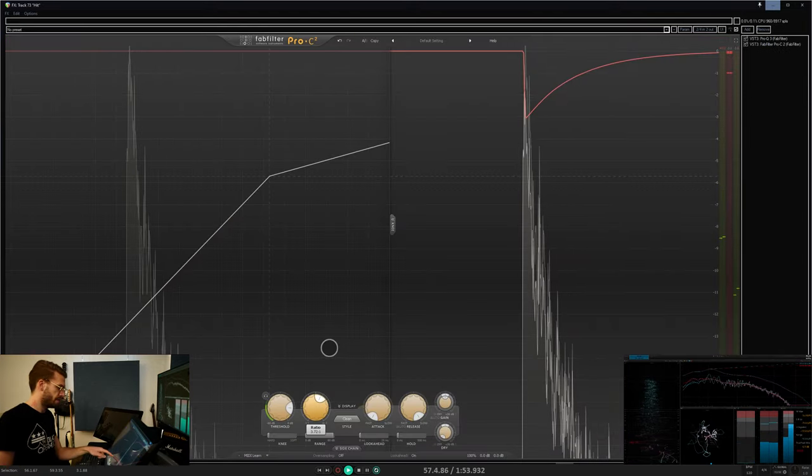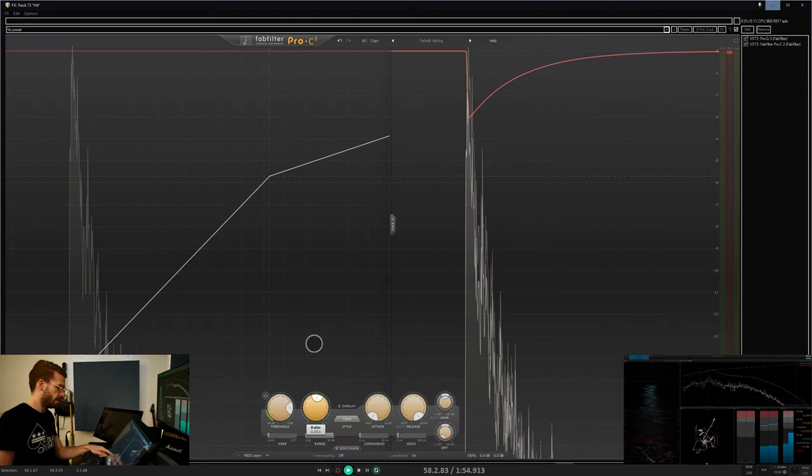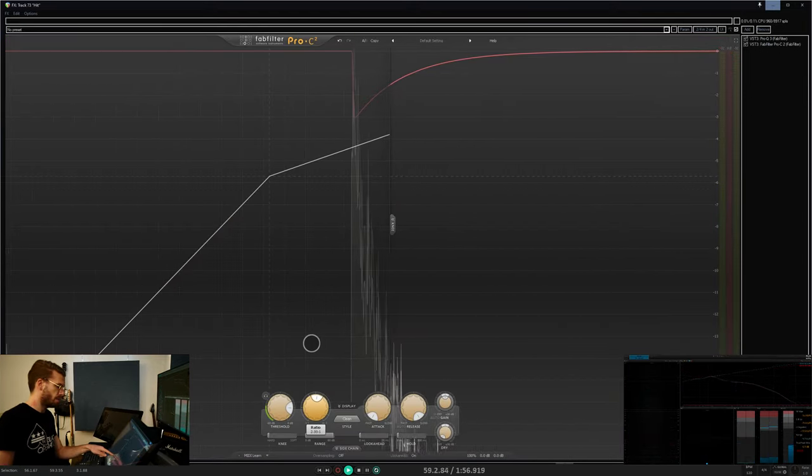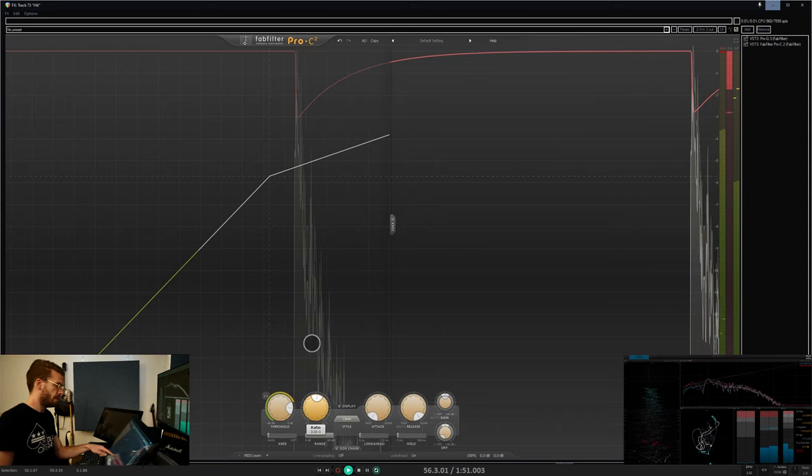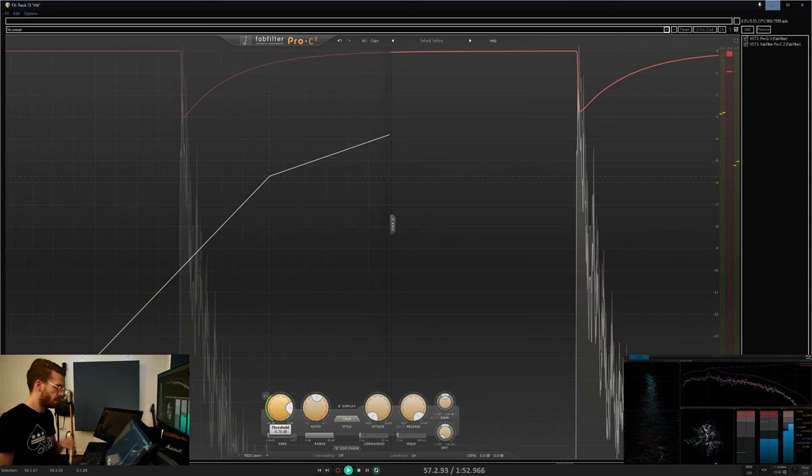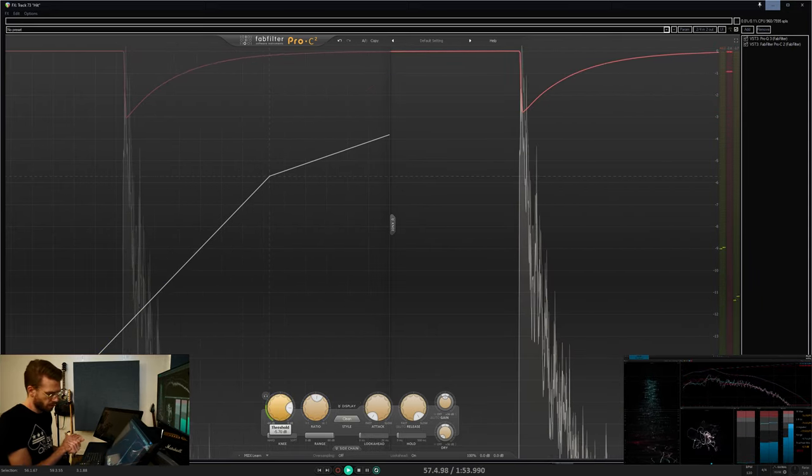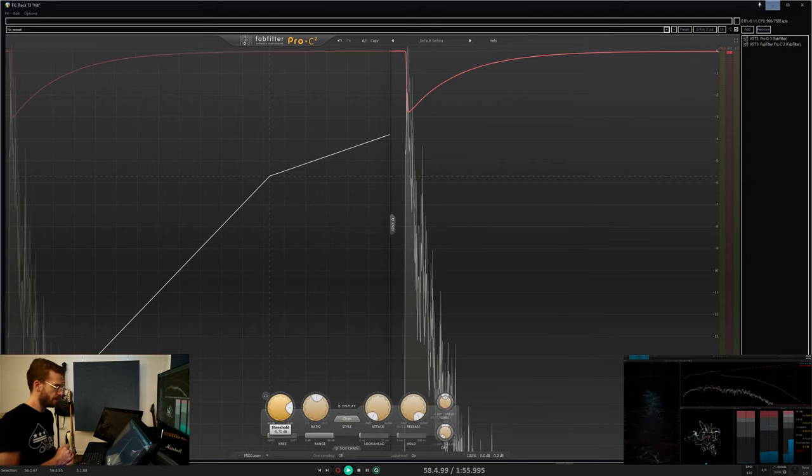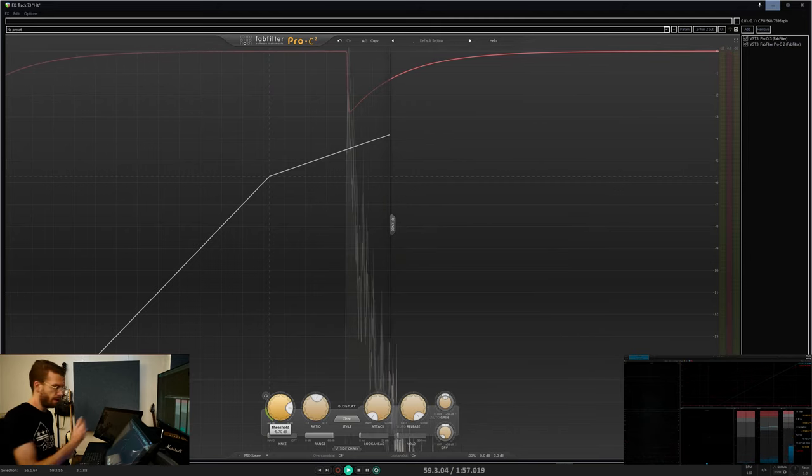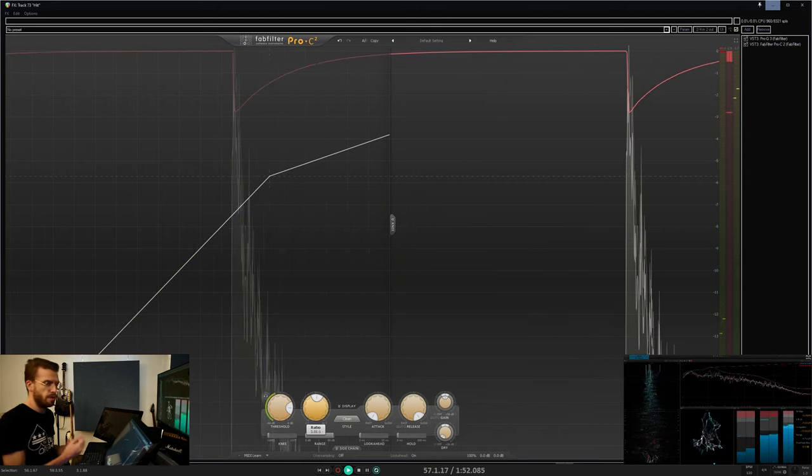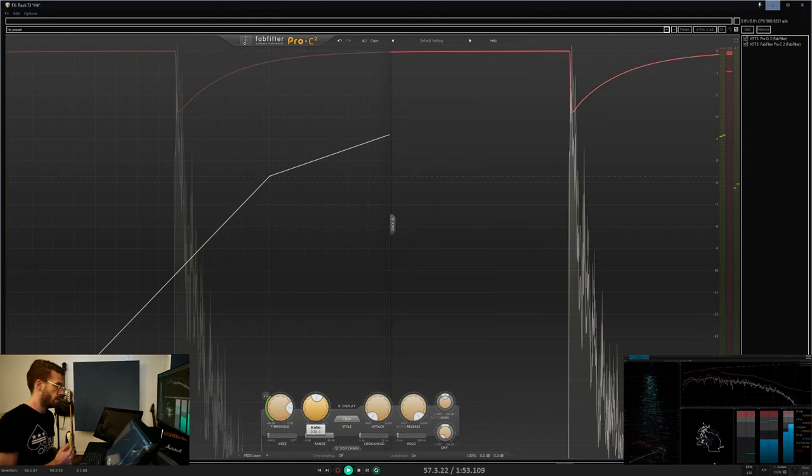So for instance here, a ratio of three to one means that for every three decibels over that threshold limit of negative 5.7 dB, you'll only get one decibel of volume in return.